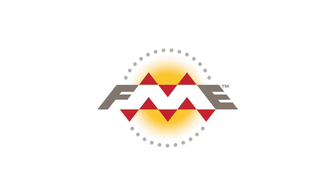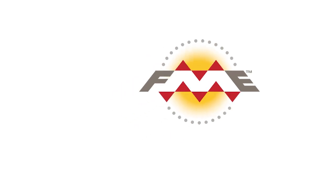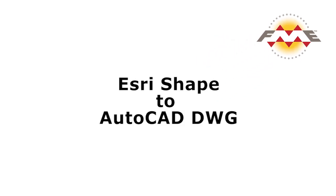In this tutorial we will be transforming some City of Vancouver postal code data from Esri shape to AutoCAD DWG and storing the attributes as extended entity data.